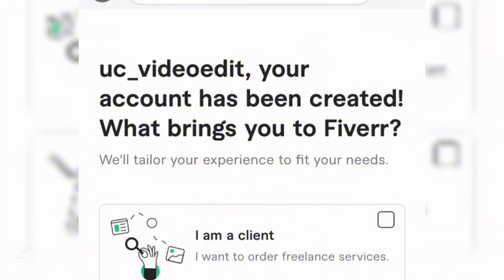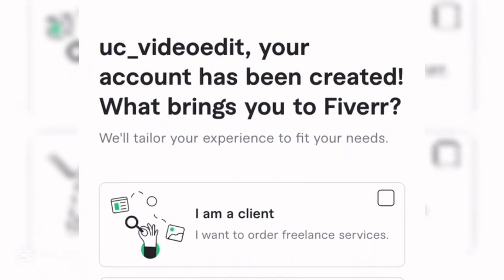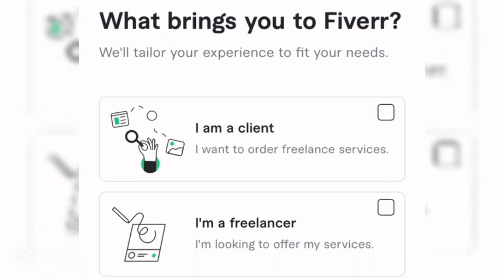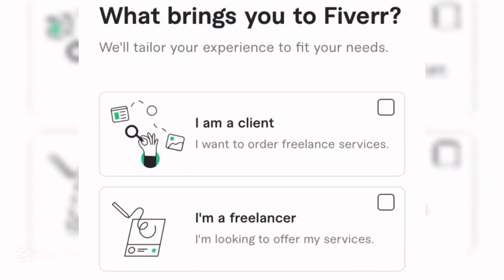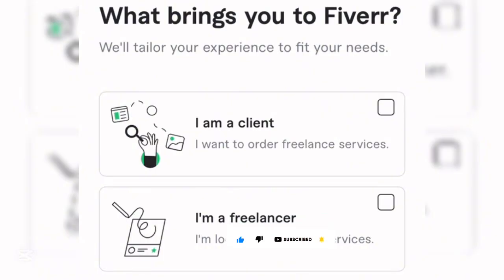Your account has been created. It will ask what brings you to Fiverr. There are two options: being a client — meaning you want to order freelance services and pay people — or being a freelancer looking to offer your services and get paid. We want the second option, to render services and get paid.